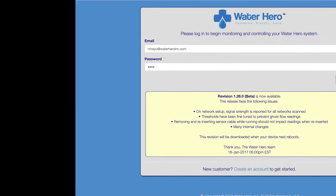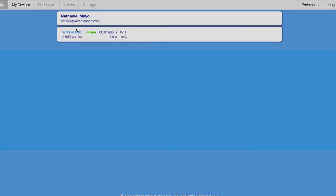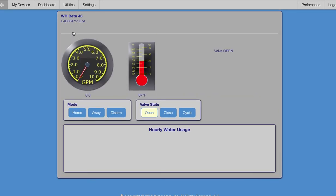We start by going to my.waterheroinc.com, entering our email and password. Clicking on a unit brings us to the dashboard.